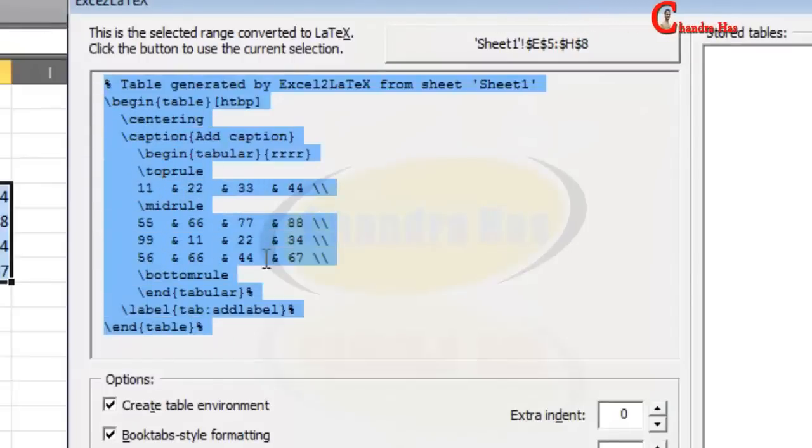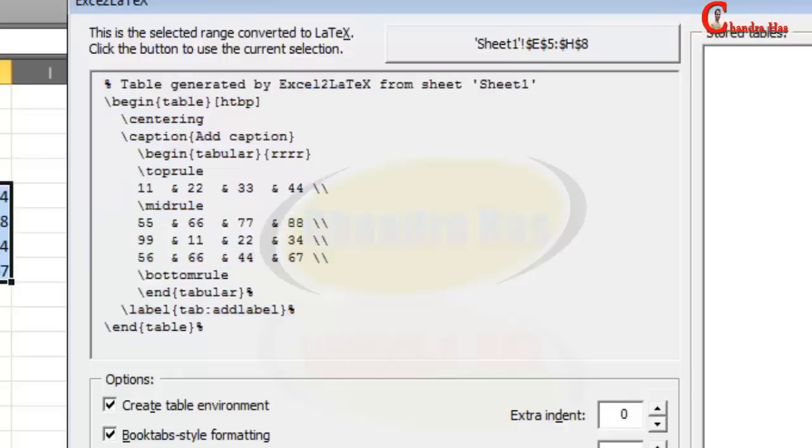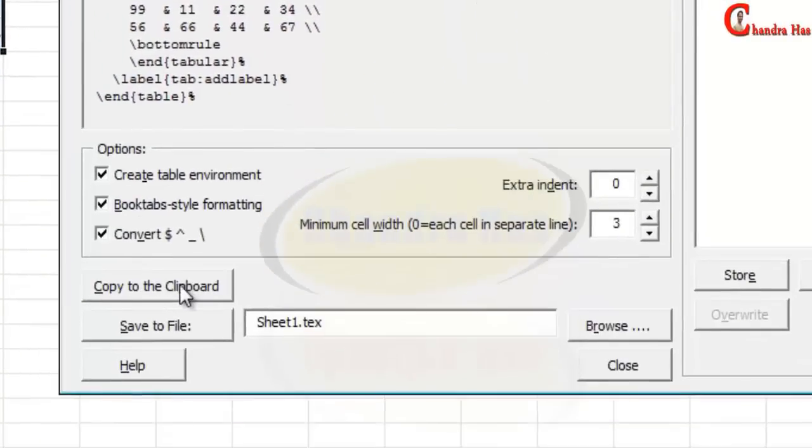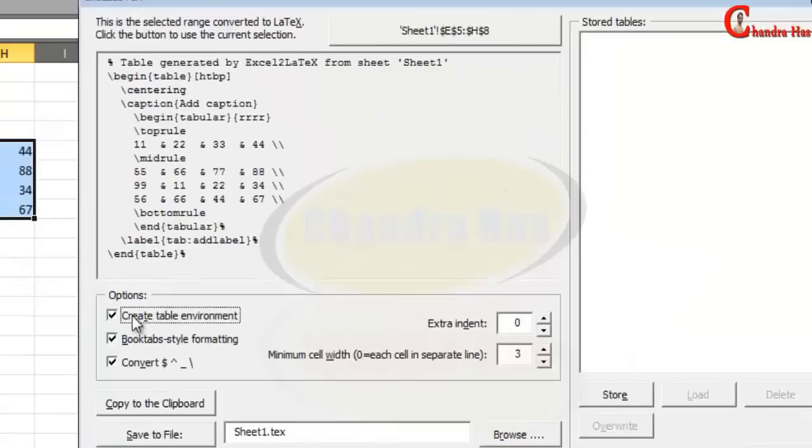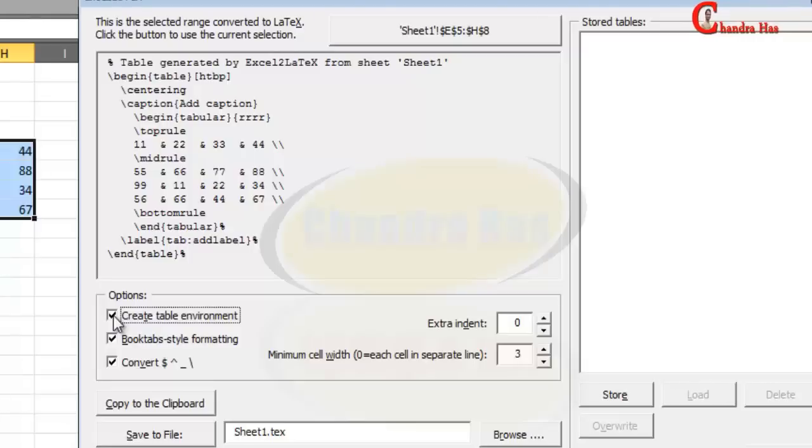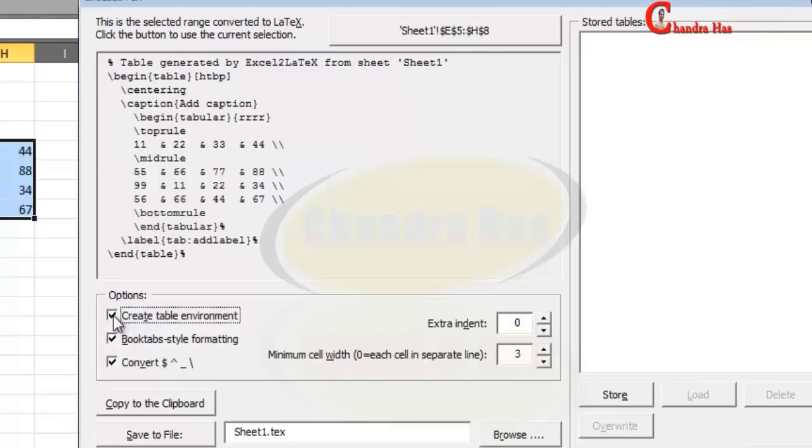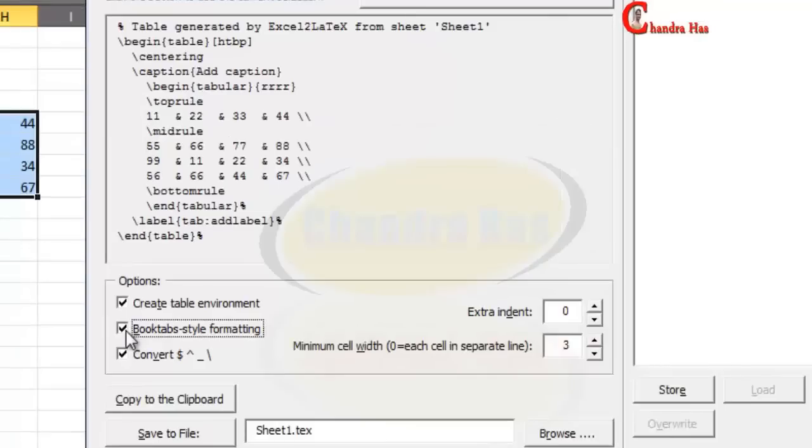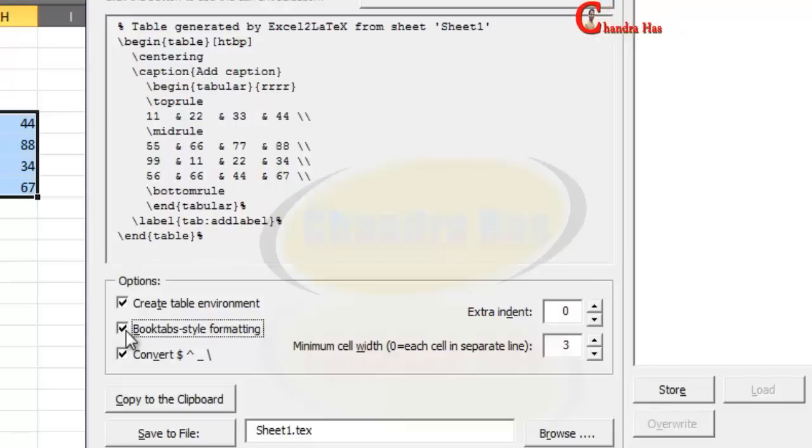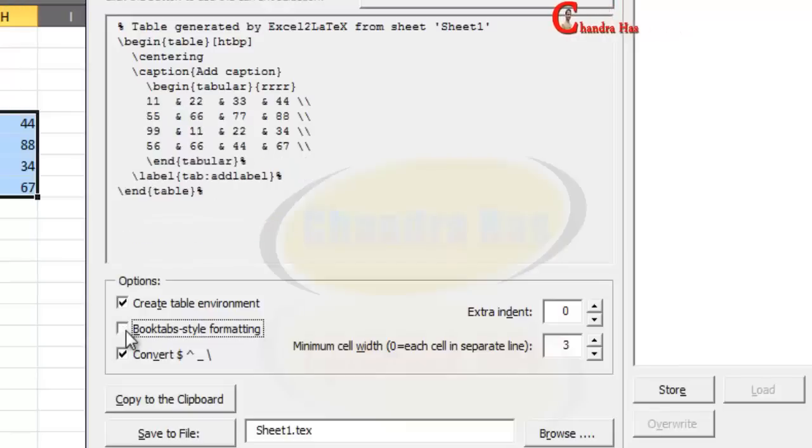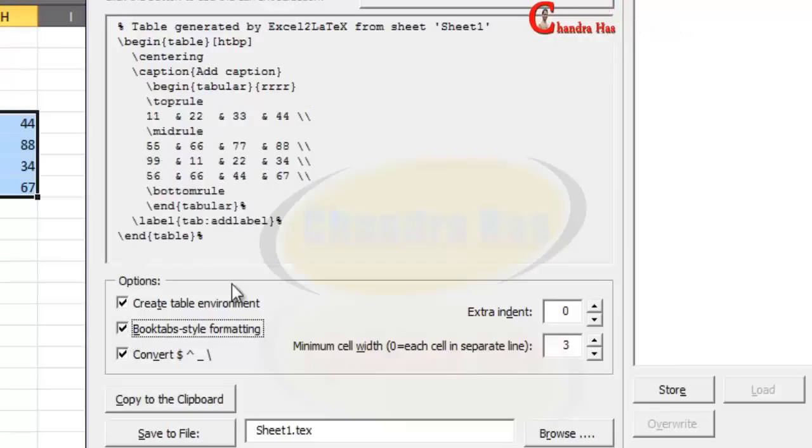Now we have a LaTeX code here. We can directly copy to our editor or just click and copy to the clipboard. Here we can remove our table environment or we can add table environment. We can add book tabs style or we can remove book tabs style.